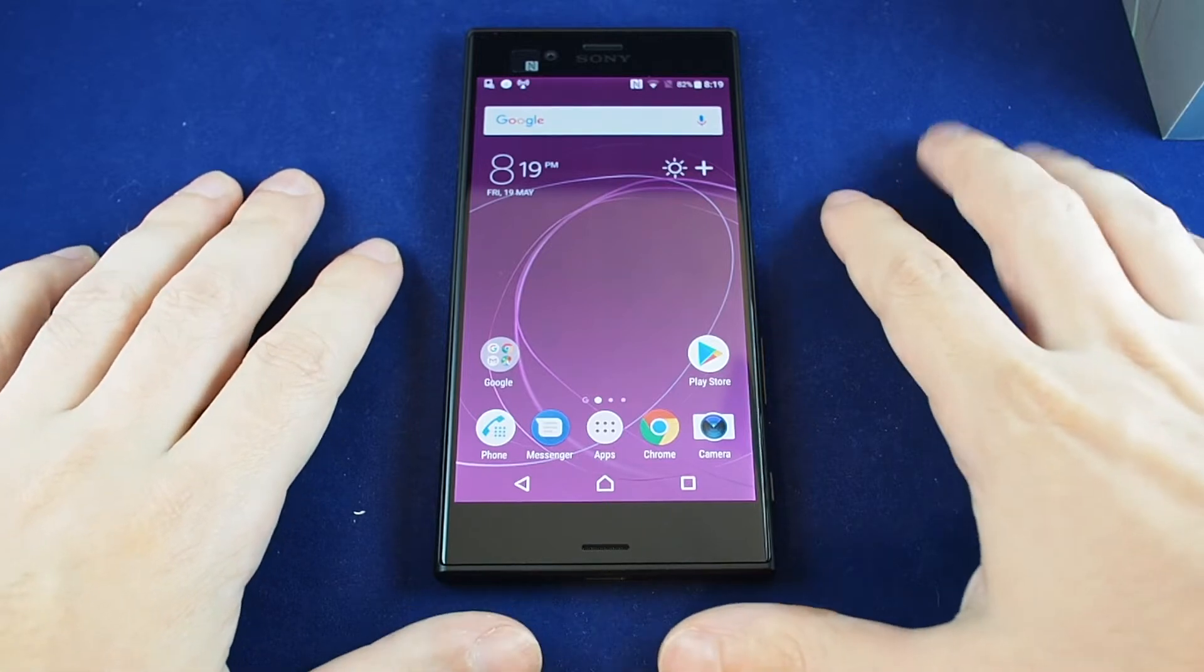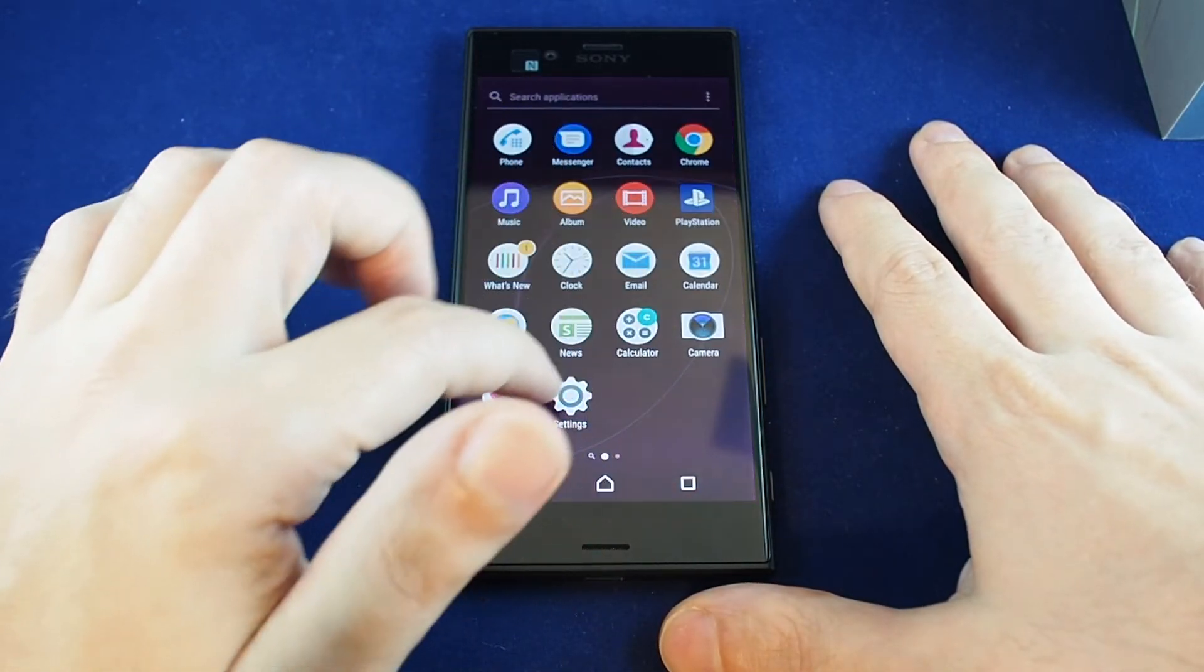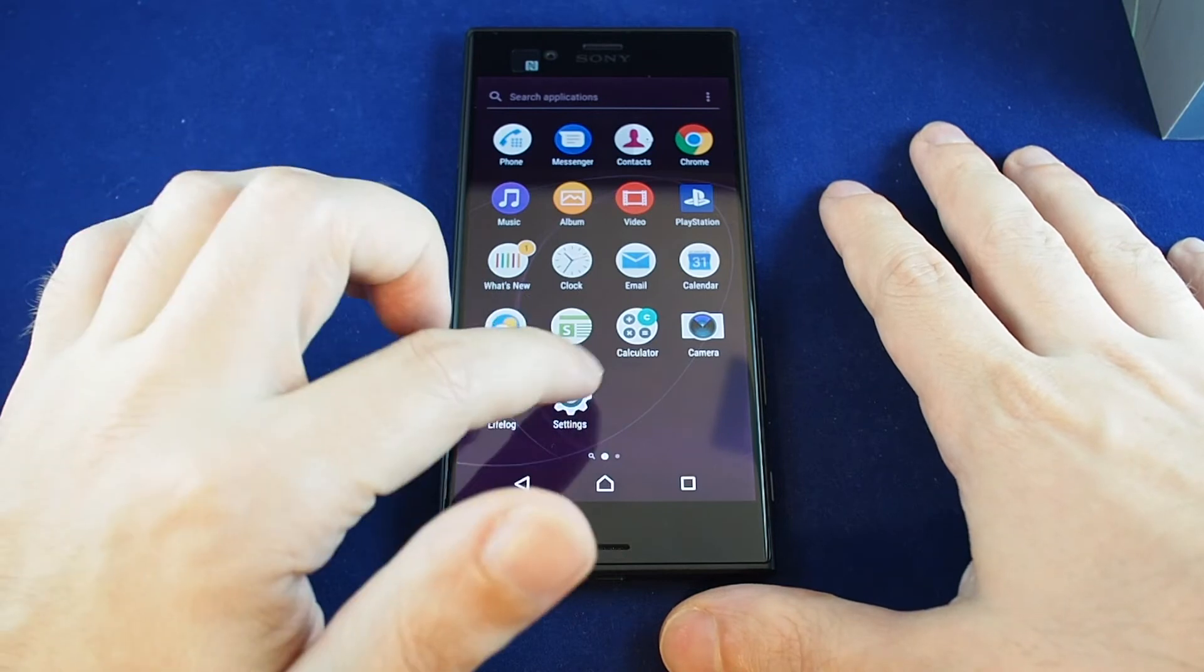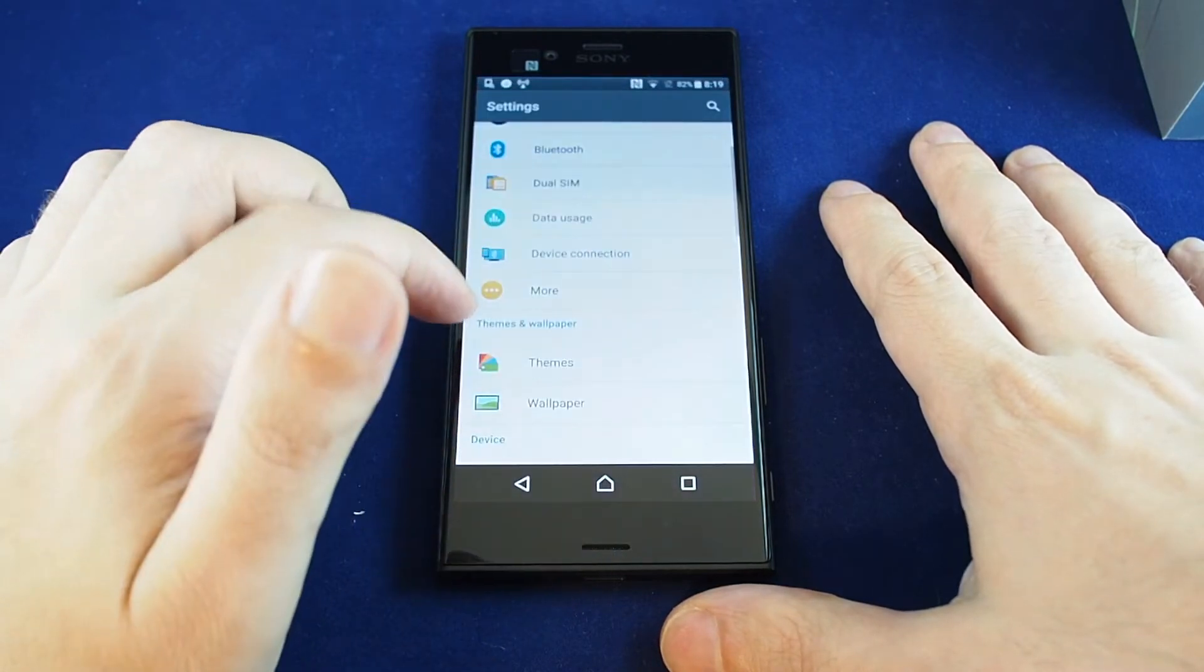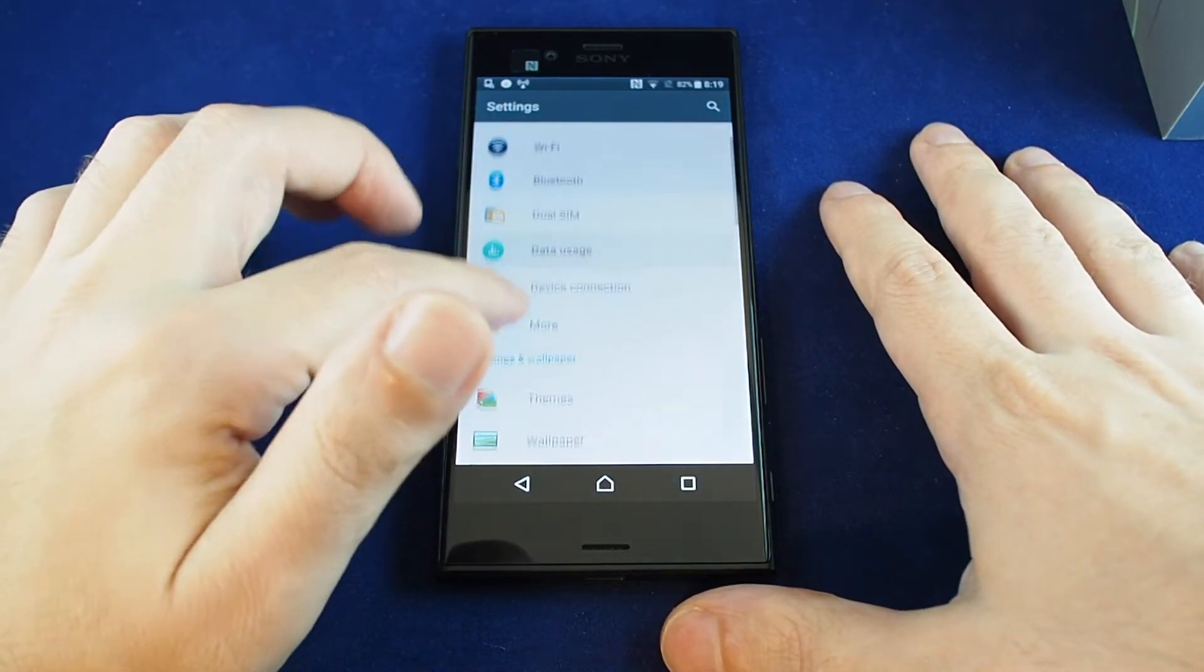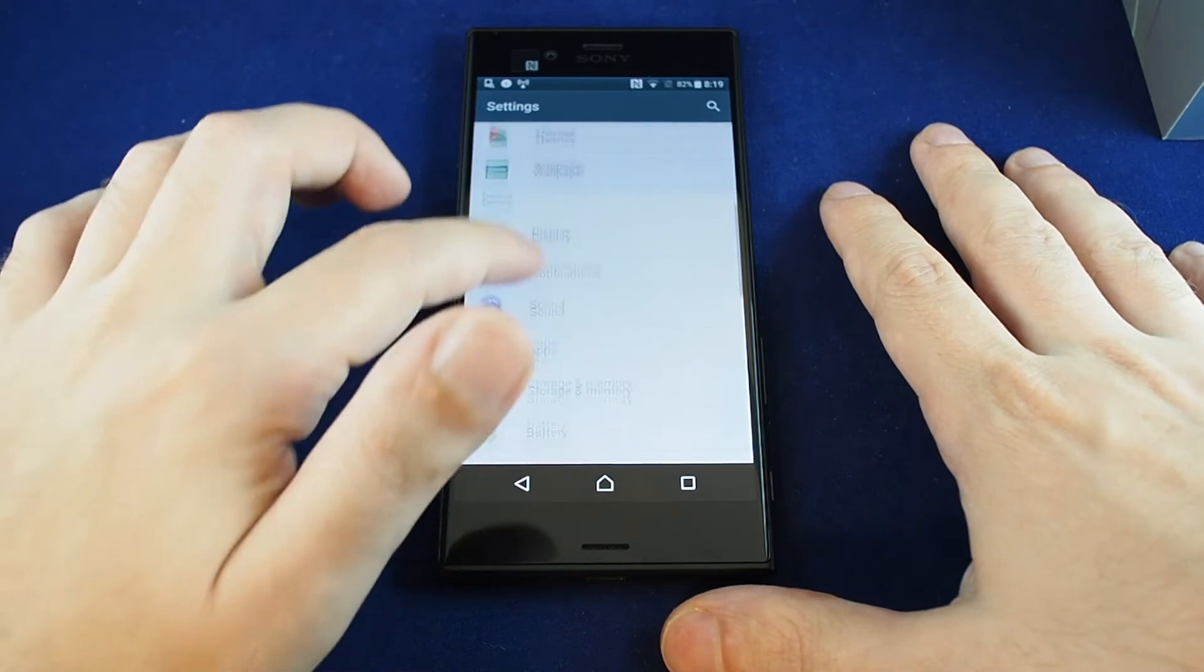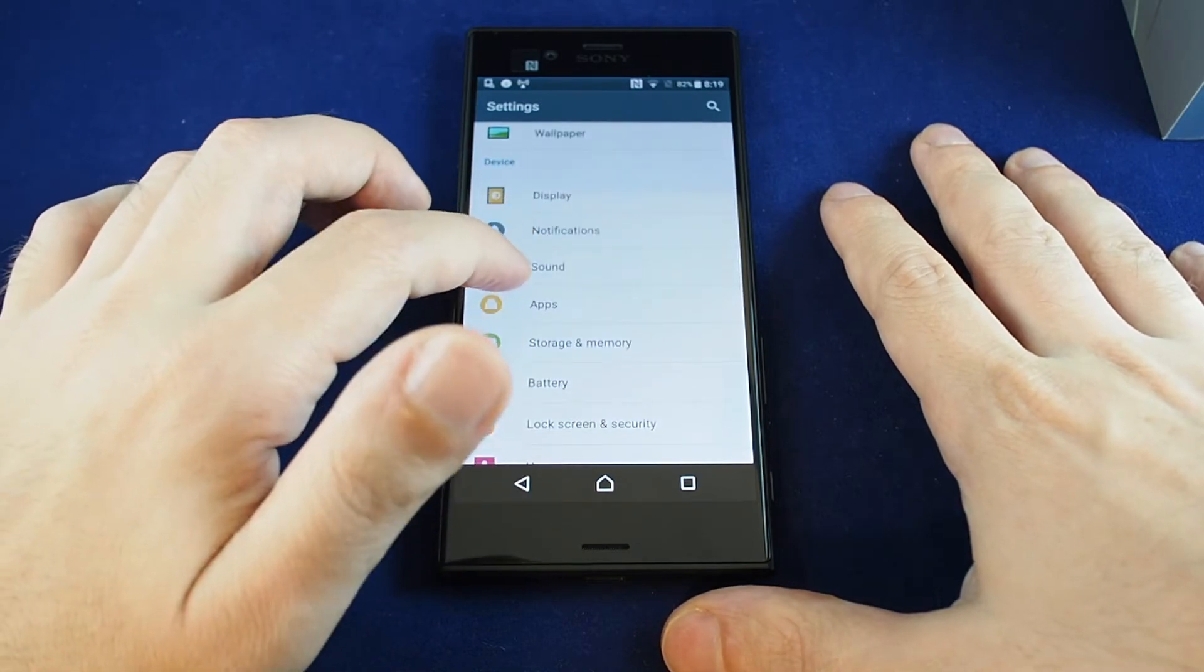So you want to go to the apps and look for settings, which is this gear. Click on that and then you have many options and you want to go to sound.